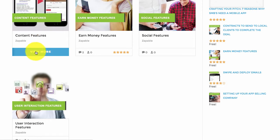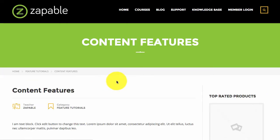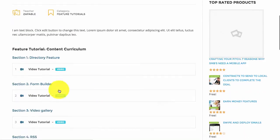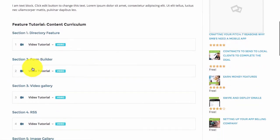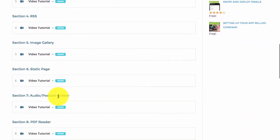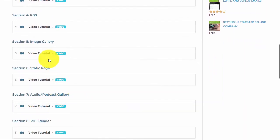If I click on content features, you will see all the training for each feature within that section. You just click on it and it will drop down.